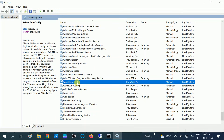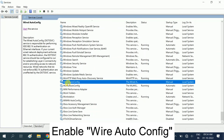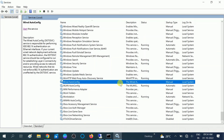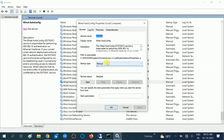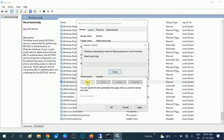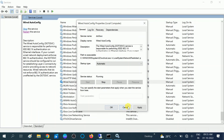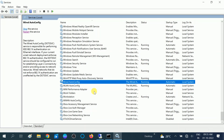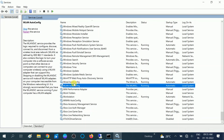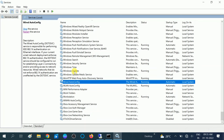You should also check Wired AutoConfig — double-click on it to open its properties and make sure it is also set to Automatic and running. Now we have turned on two services: Wired AutoConfig and WLAN AutoConfig. After enabling these two services, you need to also check DNS.